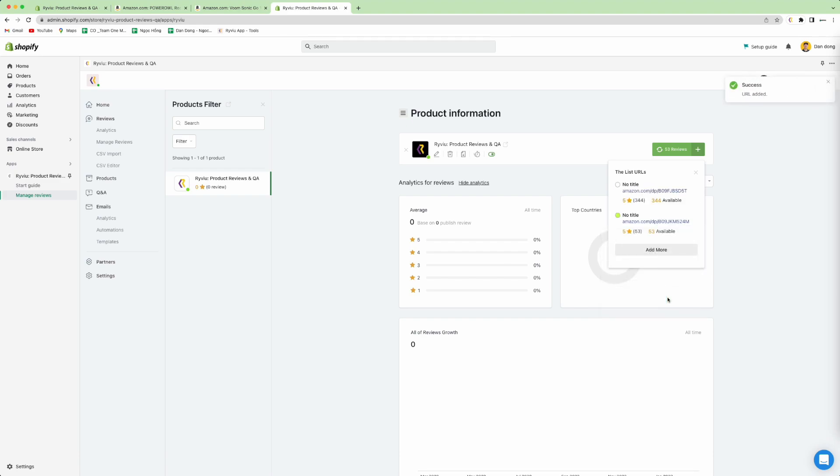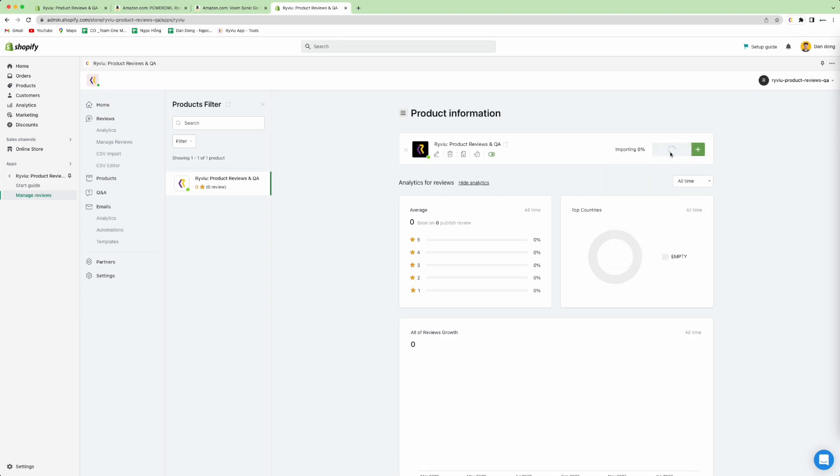To load your product's reviews, you need to press the load more review button. It will import your reviews from the source.